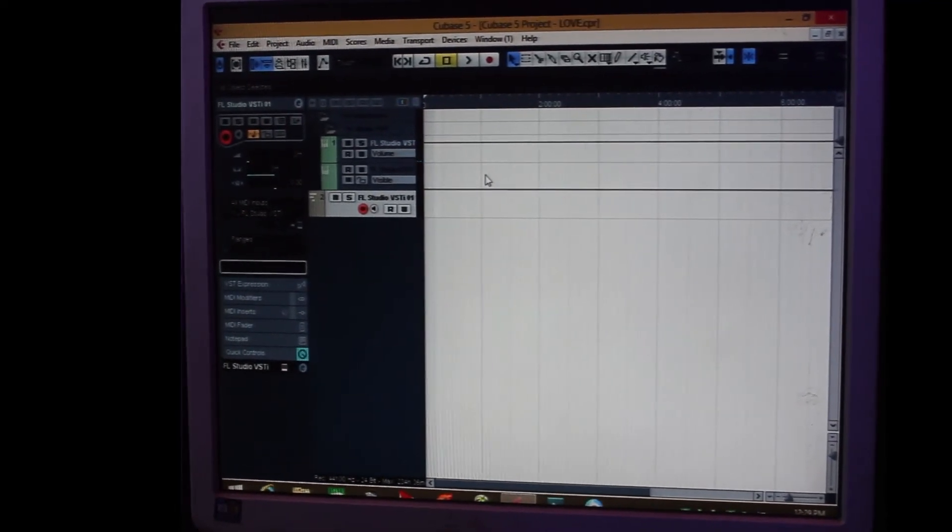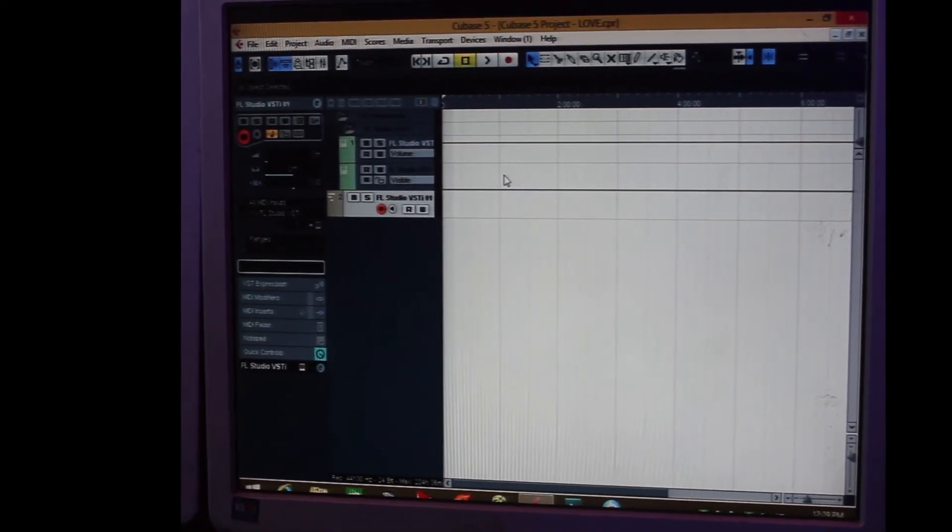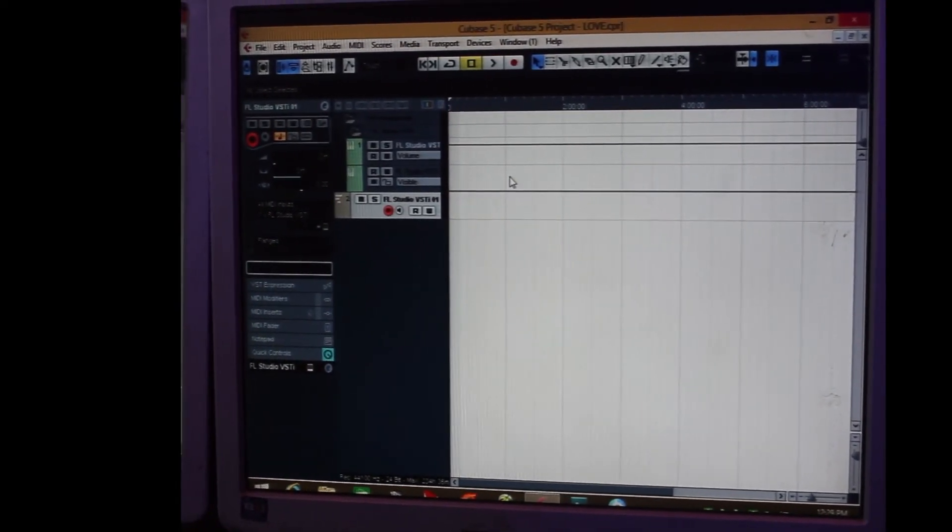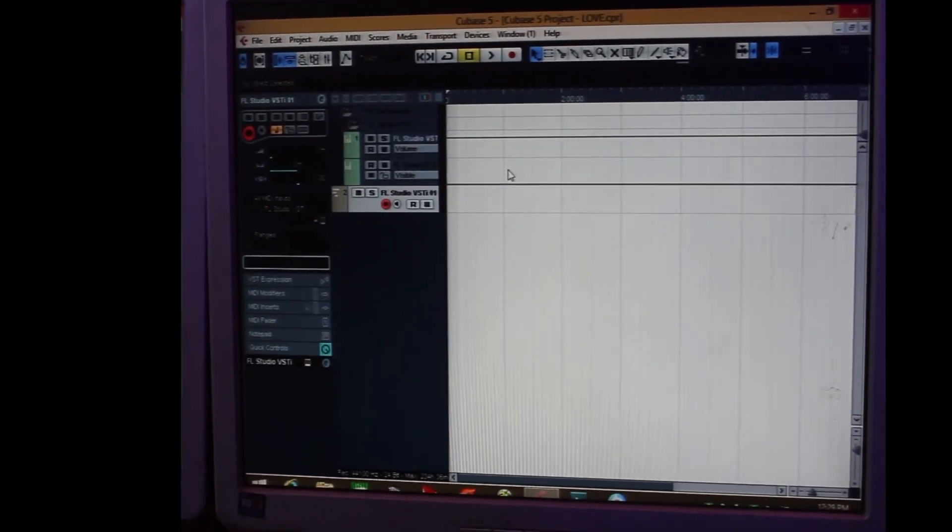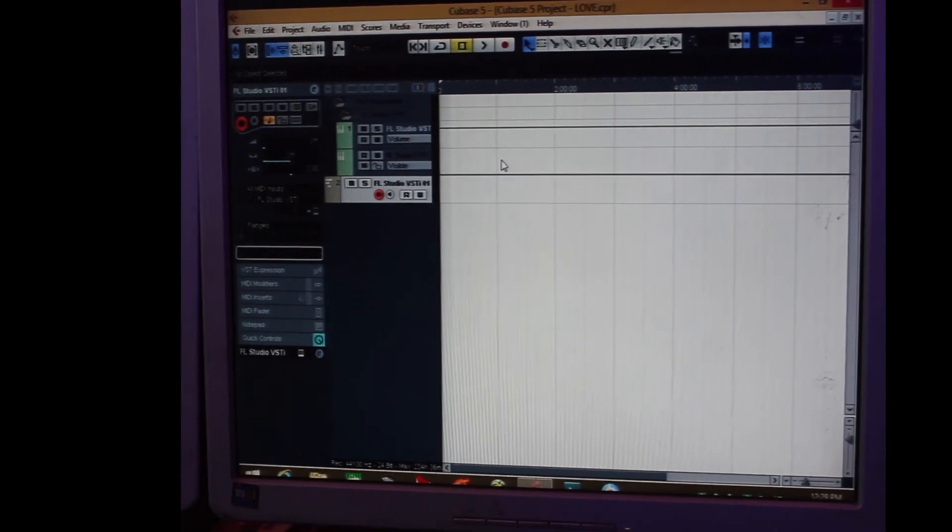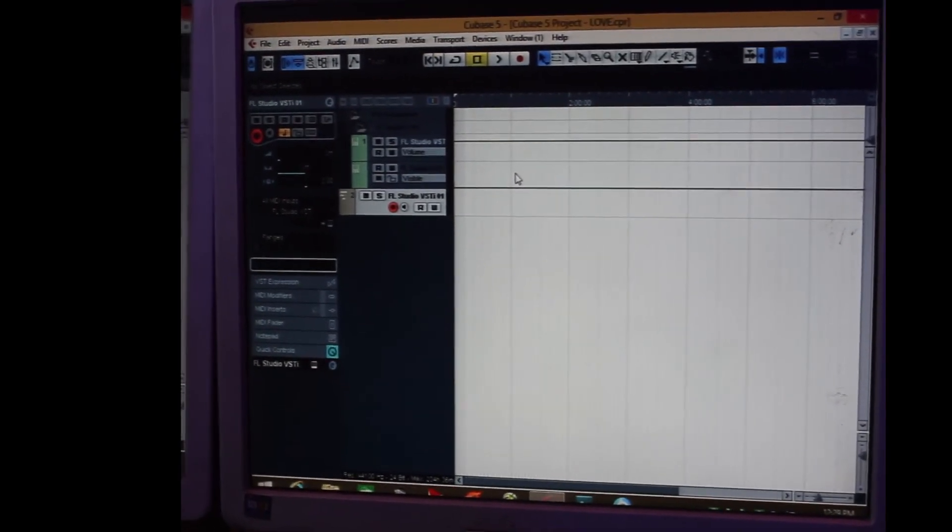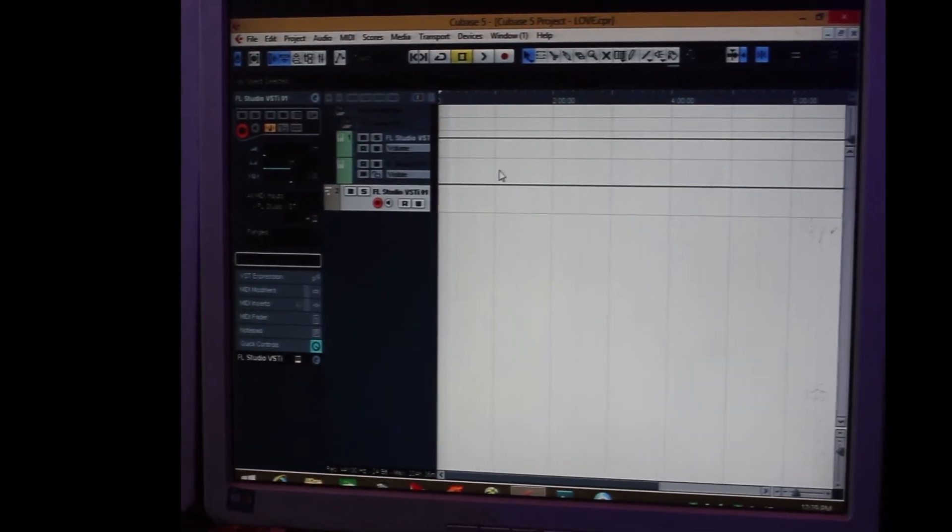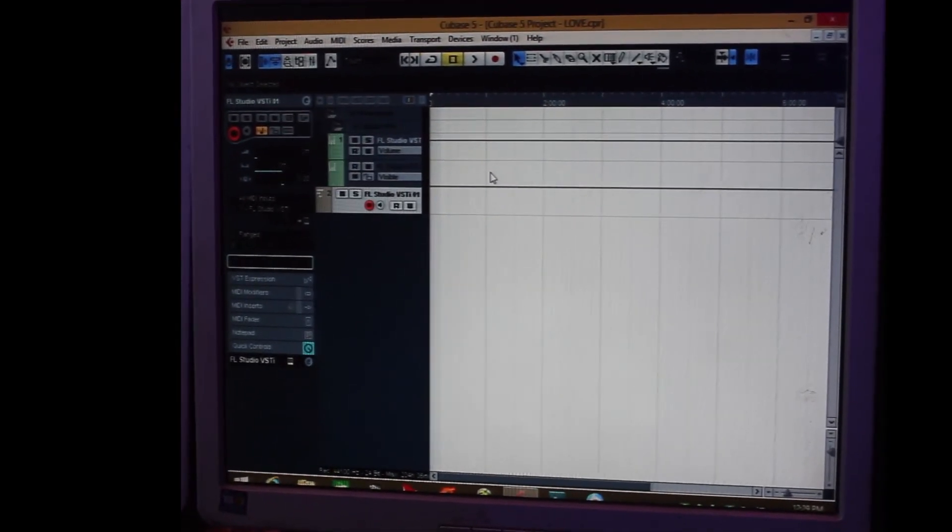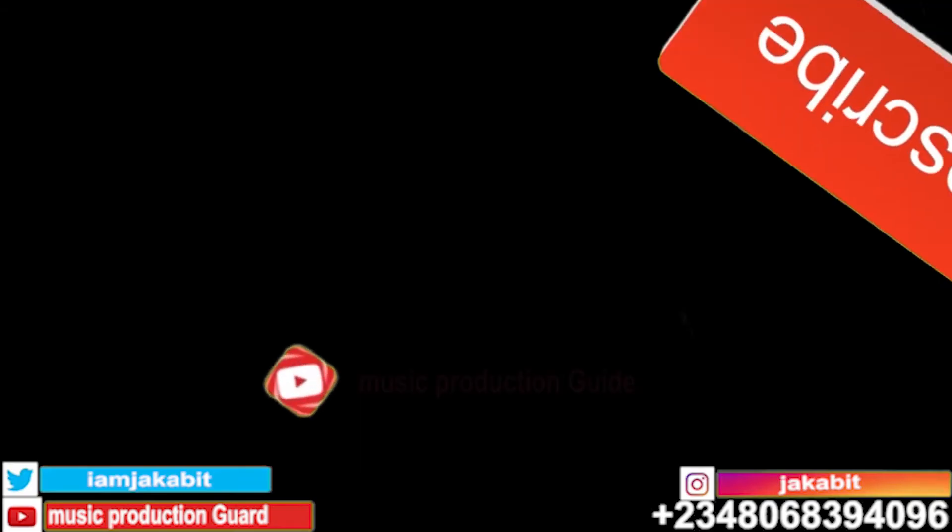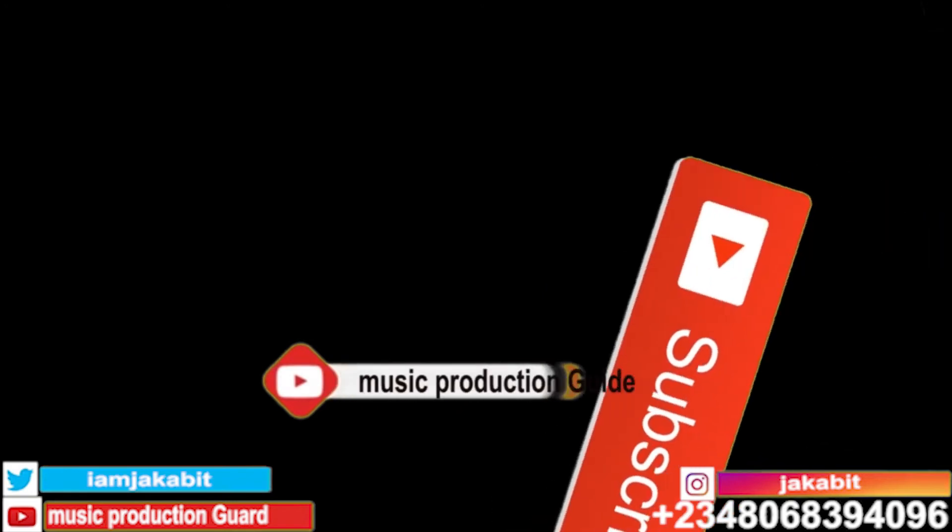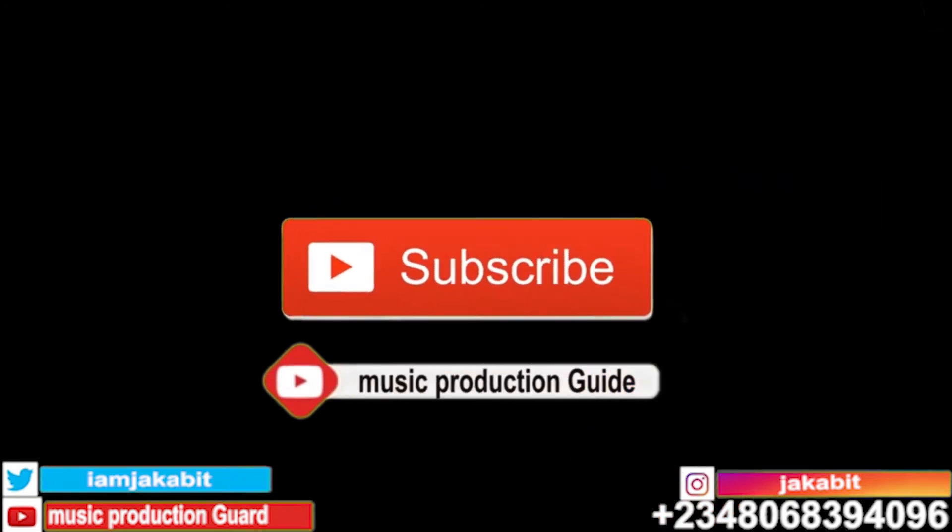So from there you can now do whatever you want to do on your beats. Thank you for watching. Make sure you subscribe to Music Production Guide. Thank you.